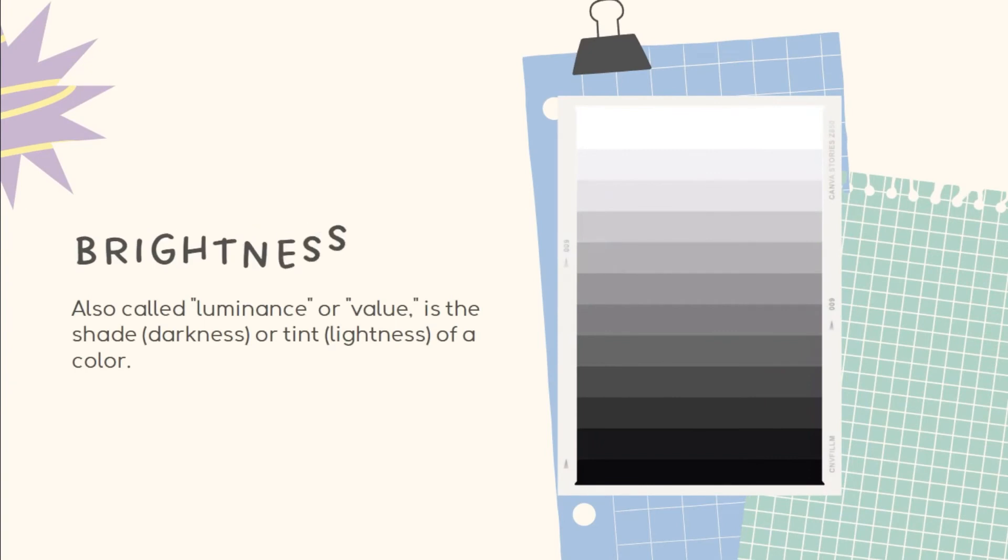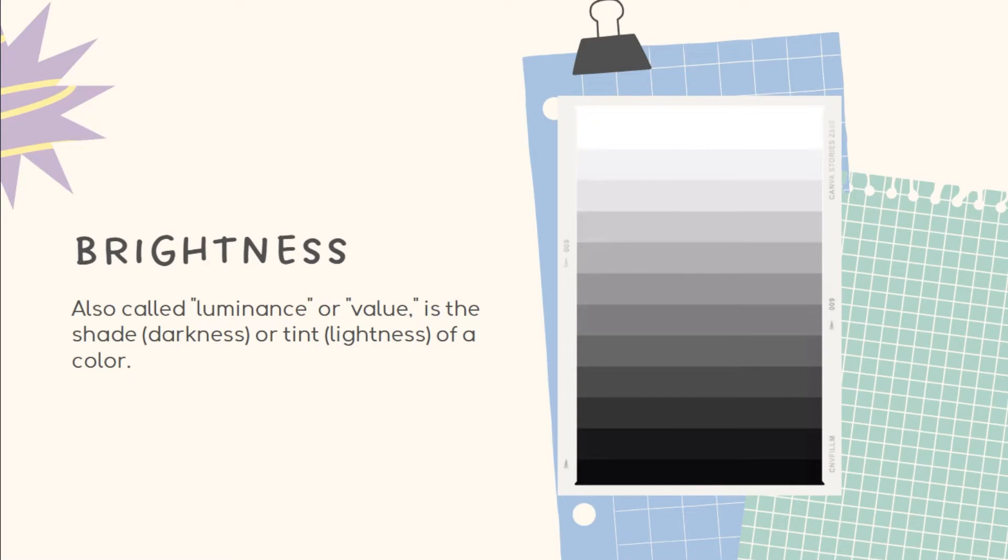Brightness, also called luminance or value, is the shade or tint of a color. It is the relative degree of lightness or darkness of a color, or its reflective quality or brilliance. It can be more narrowly described as either light or dark.